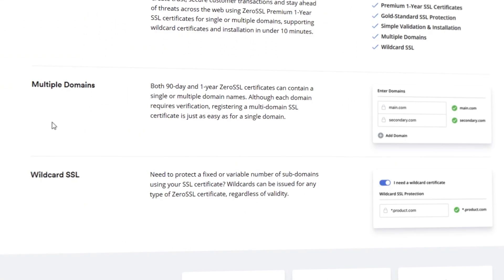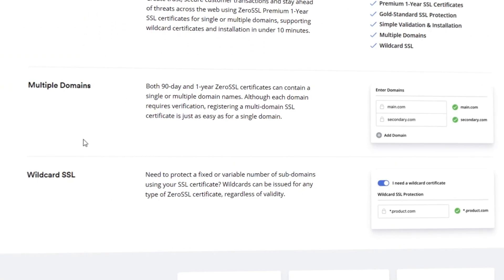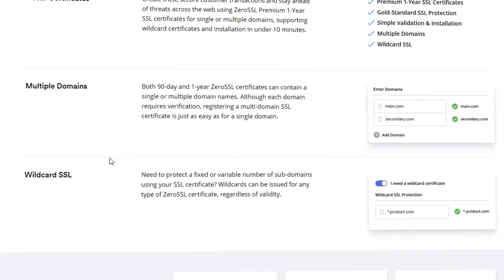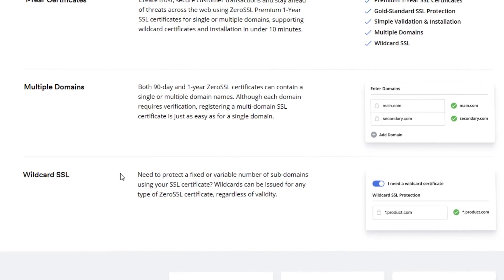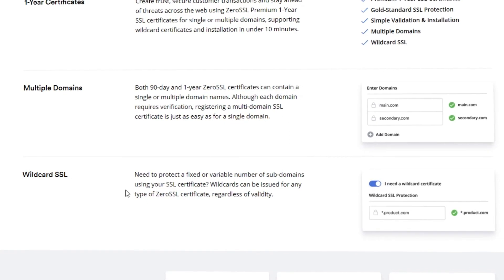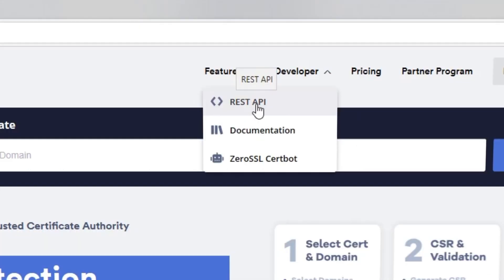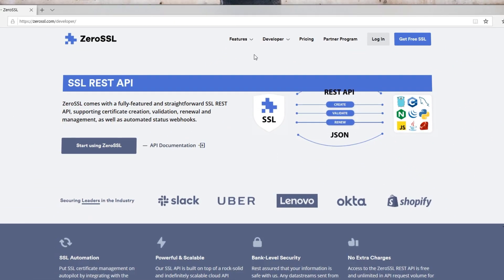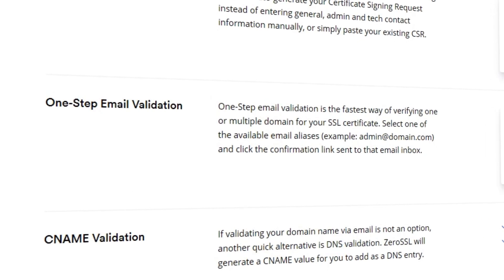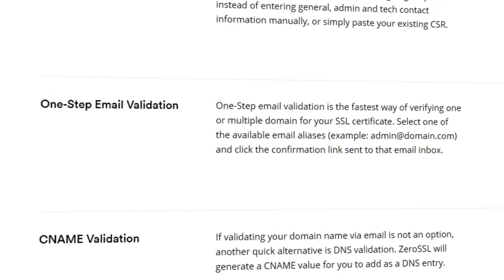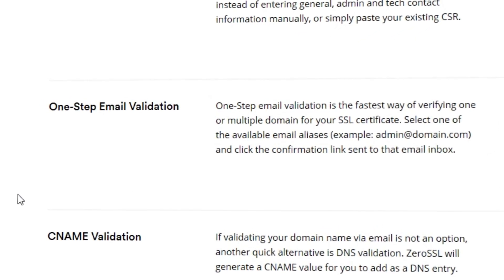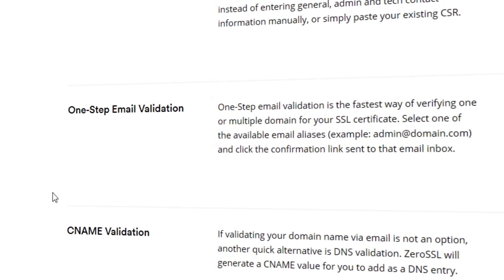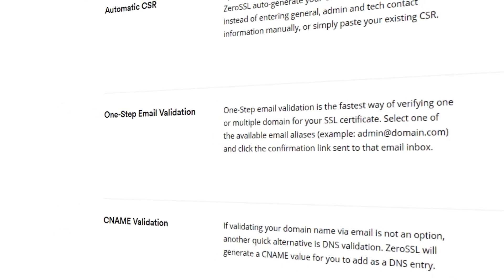Zero SSL offers both single-domain, multi-domain, and wildcard certificates for free through ACME, and allows users to create one-year certificates with an affordable subscription plan. For automatic certification, Zero SSL also offers a REST API. Another separation from Let's Encrypt is the ability for users to validate domain ownership via email, not just DNS, making it much easier to quickly issue certificates via the UI.